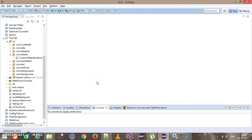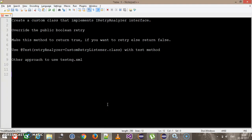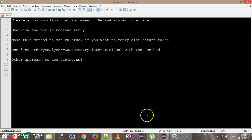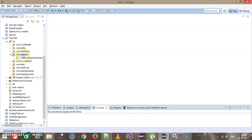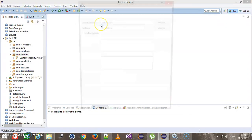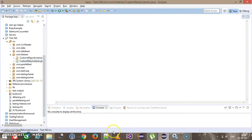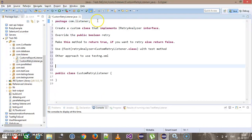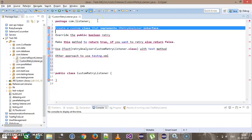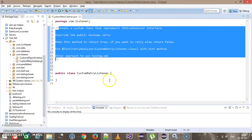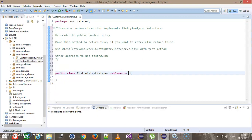Let's start with the coding part. These are the steps we need to follow for creating the retry listener. Step one says to first create a custom class that will implement the IRetryAnalyzer interface. So inside the package com.listener, I will add one more class called CustomRetryListener. This class will implement the IRetryAnalyzer interface.